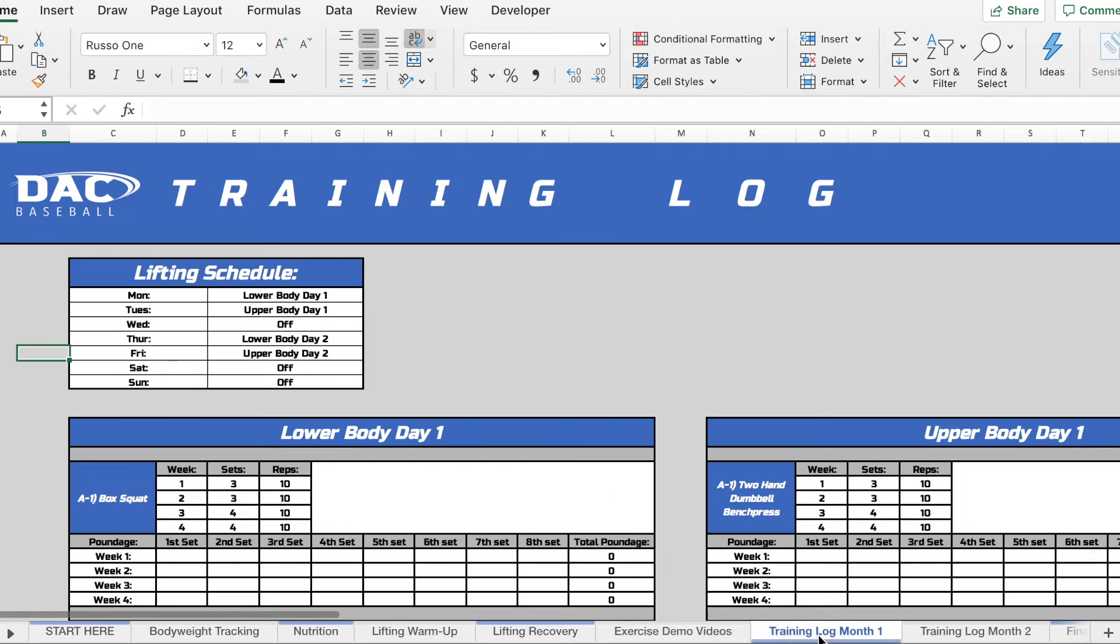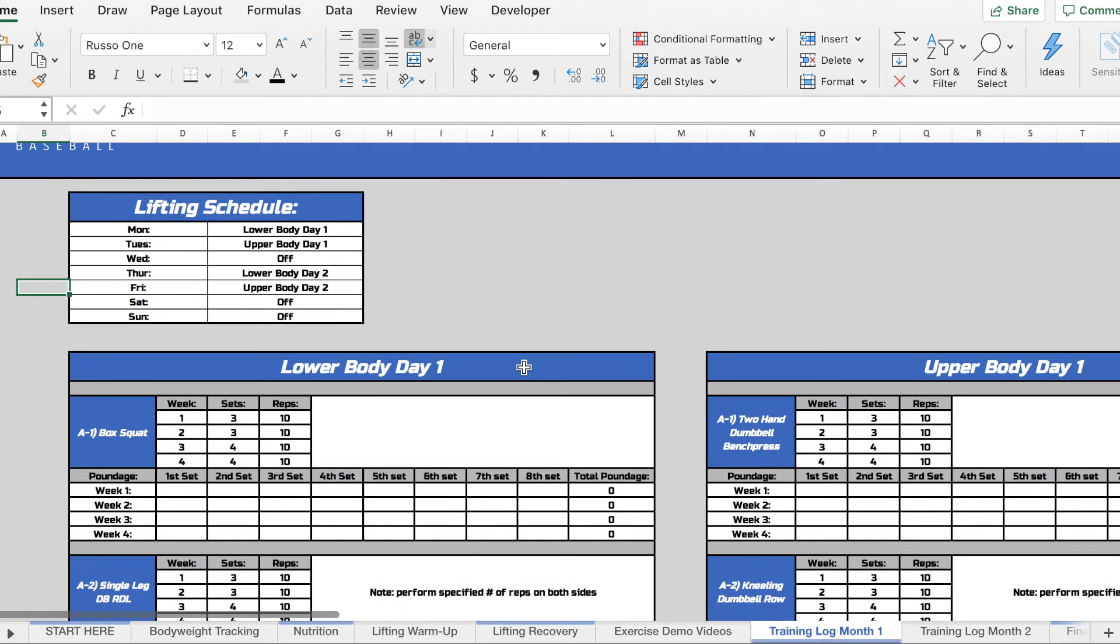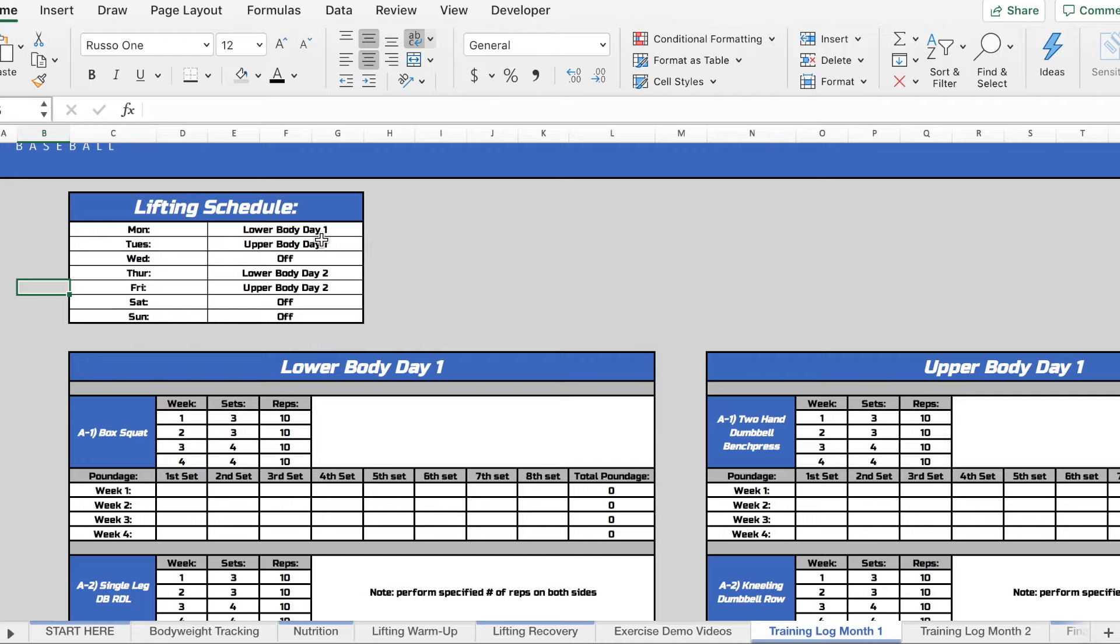So the last part of the training log are the actual training logs. So in the top left we're going to have your schedule, what you're doing Monday through Sunday. And for both month one and month two, over the course of these eight weeks, you're going to have two lower body days and two upper body days throughout the course of your training with this program.